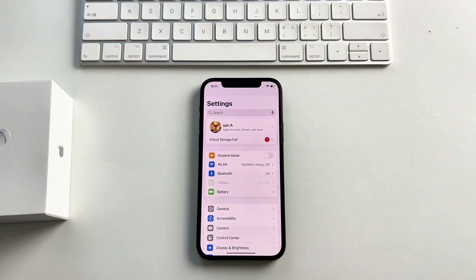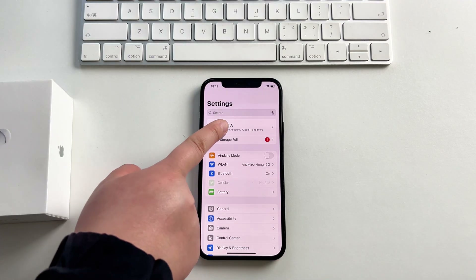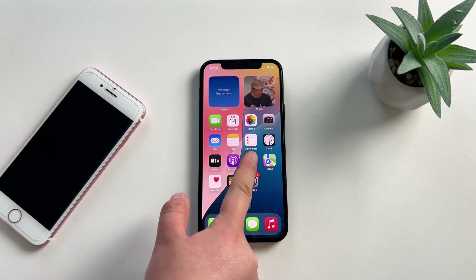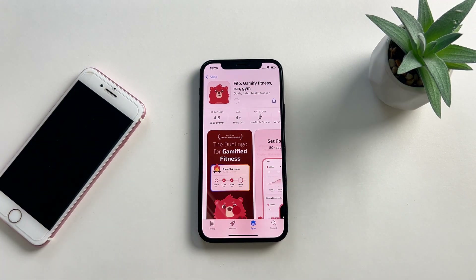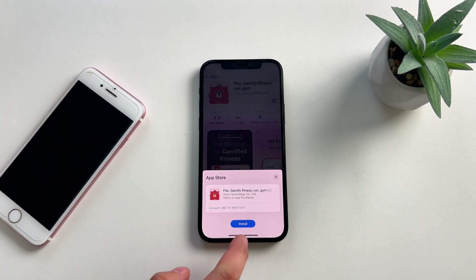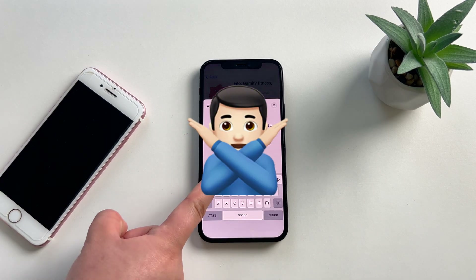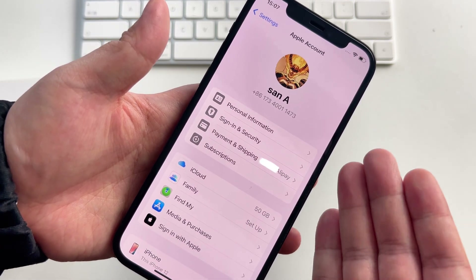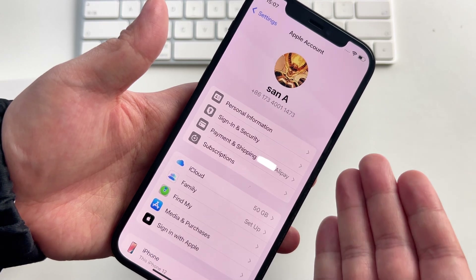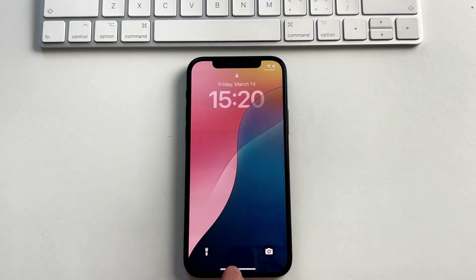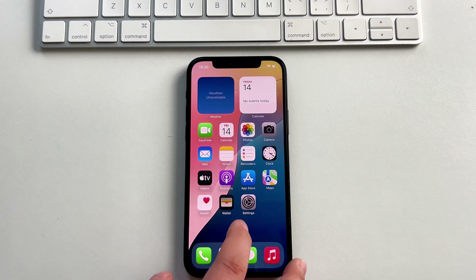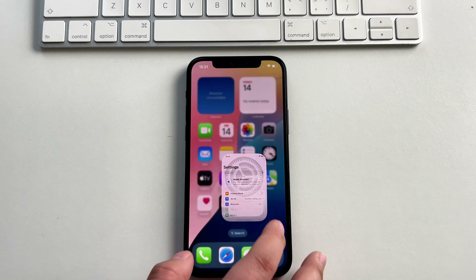When you want to sign out of your Apple ID but find that you've forgotten the Apple ID password, you might be at a loss. Or if you've got a second-hand iPhone with the previous owner's Apple ID on it, you are unable to download any apps without the password. So how do you get rid of someone else's Apple ID without the password? Here we will show you 3 proven and easy solutions on how to delete Apple ID without the password.